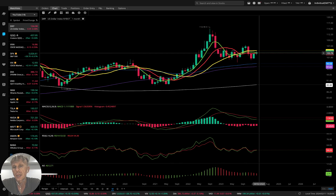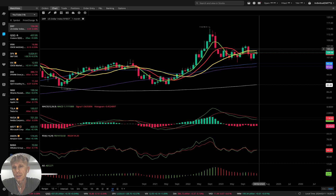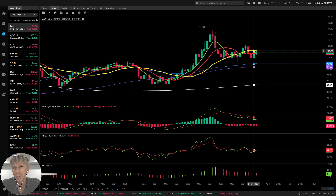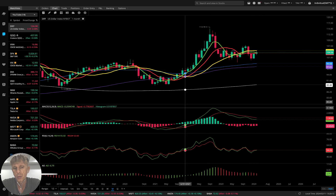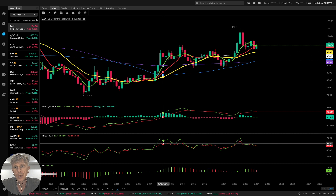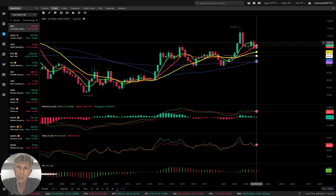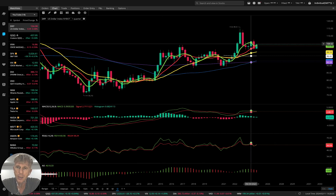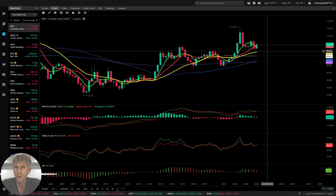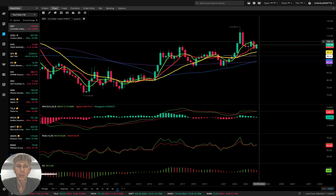On the monthly, the last bar is still below MA20 (yellow line) — that is bearish territory. On the quarterly, the last bar is above all moving averages; it's kind of ready for a bearish reversal trend, but still fighting for the bullish.